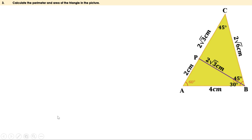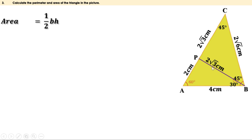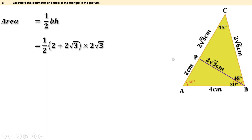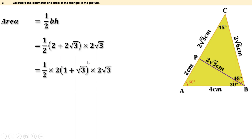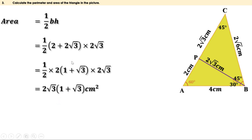Now we have to find the area of this triangle. Area of a triangle is half base times height. Taking AC as the base, the height is BP. The length of AC is 2 plus 2 root 3, and H is 2 root 3. So area equals half into (2 plus 2 root 3) into 2 root 3. Now 2 plus 2 root 3 has a common factor of 2, so it is 2 into (1 plus root 3). This gives half into 2 into (1 plus root 3) into 2 root 3, and half into 2 is 1. Therefore the area is 2 root 3 into (1 plus root 3) square centimeters.